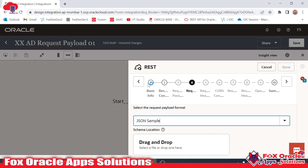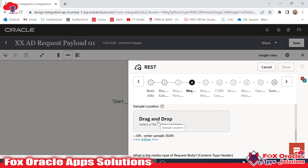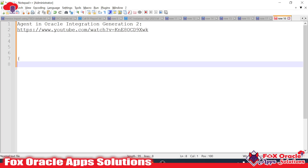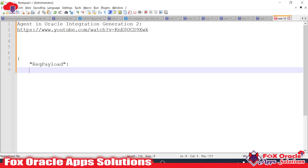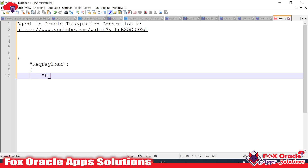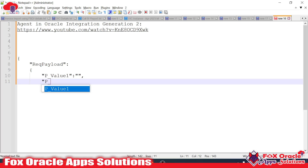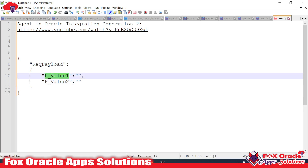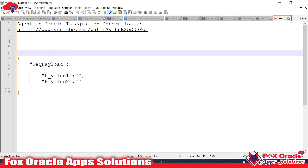Here we have to provide a sample value for the endpoint. I will select sample as JSON and provide the value inline. The structure will have a 'req_payload' object containing 'p_value_1' and 'p_value_2', which are the two values we will provide at runtime. This is the JSON structure for the request payload.